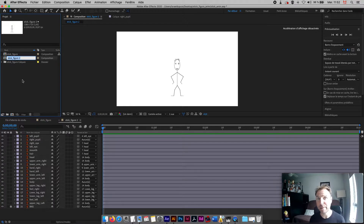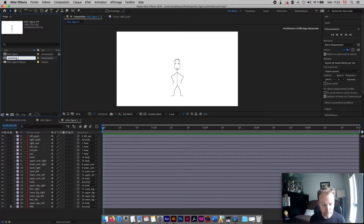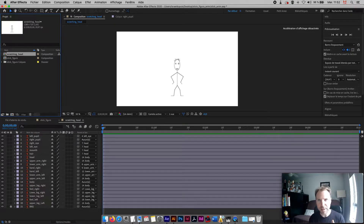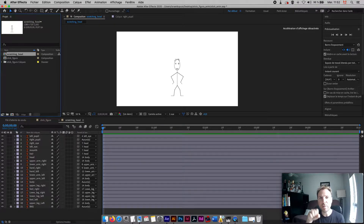I'm going to rename that composition and give it the name of the action I want to create. So I can go with something like 'scratching head' — we'll go with 'scratching hand'. Name it something good, because when you export your document you're going to make a movie out of that composition.